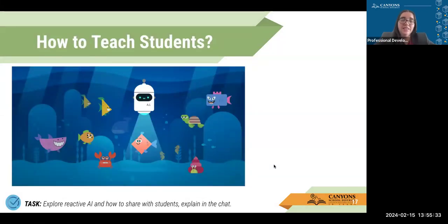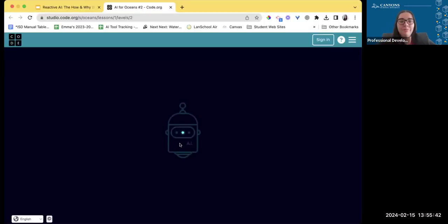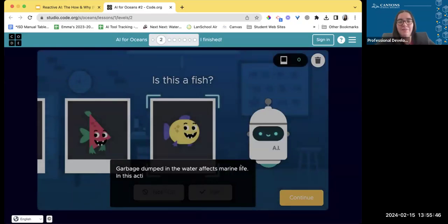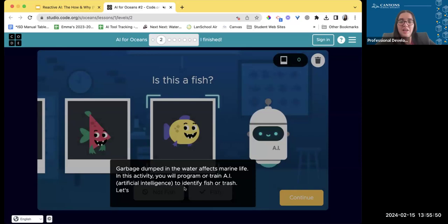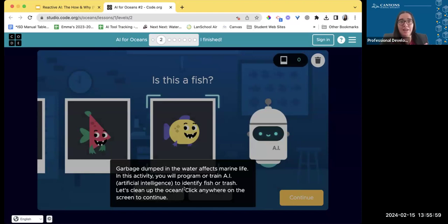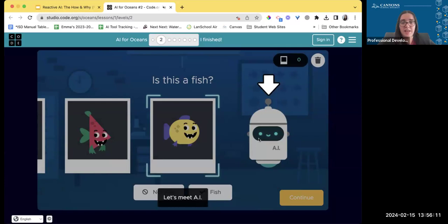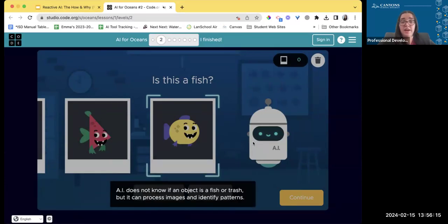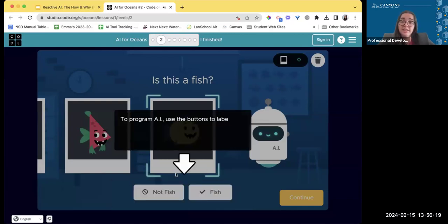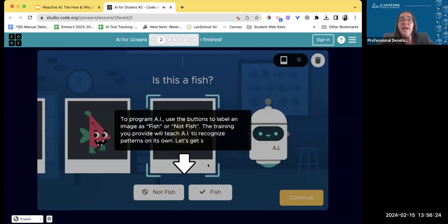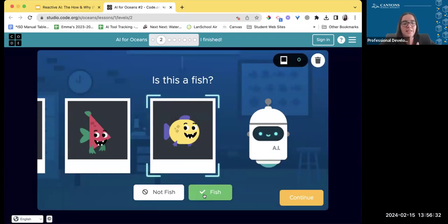How do we teach our students about this? This is a machine learning tool called AI for Ocean that you can share with students. The activity gives the scenario that garbage dumps in the water affect marine life — you're going to program or train AI to identify fish or trash, essentially teaching reactive AI to become more of a predictive AI. The tool doesn't initially know if an object is fish or trash, but it can process images and identify patterns. You tell it: is it a fish or not a fish? What you provide teaches the AI to recognize that pattern. It's a hands-on way for students to start interacting with AI, providing foundational knowledge of what it is and how it works.